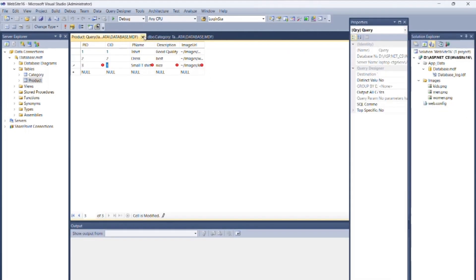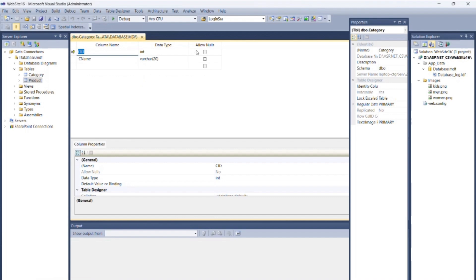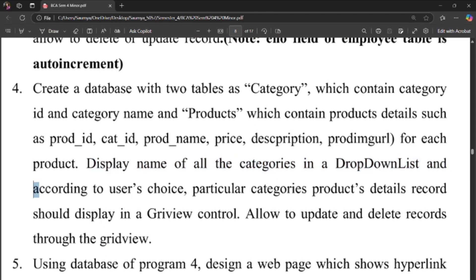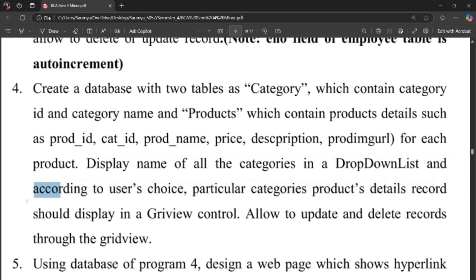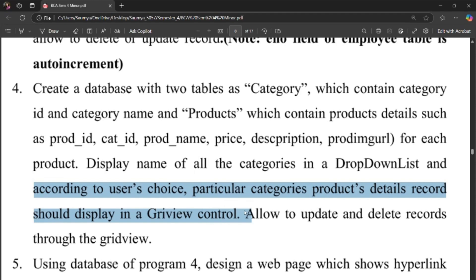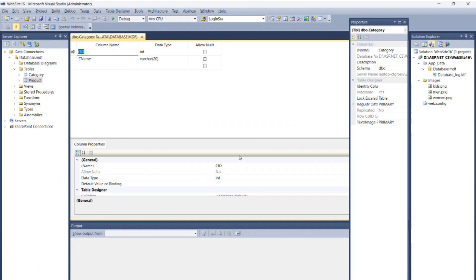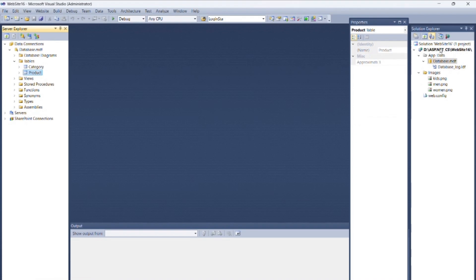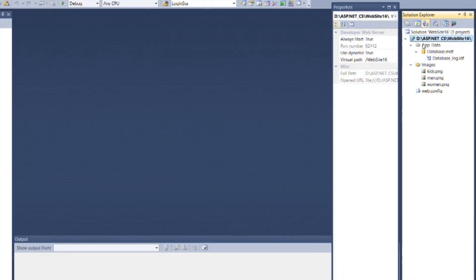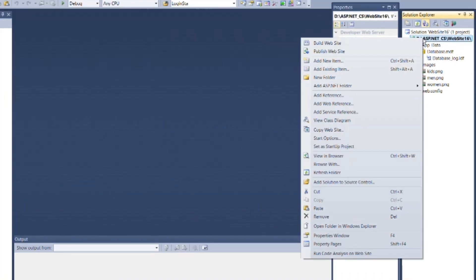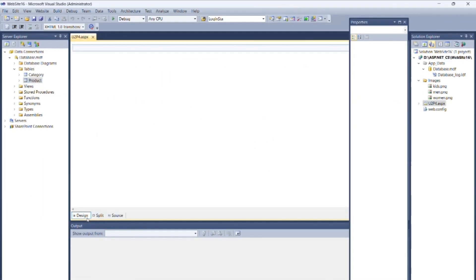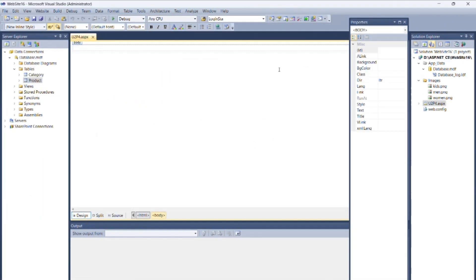Now save and close the tables. As per the question, display name of all categories in a dropdown list, and according to user's choice, particular category's product details record should display in a GridView control. For that, we need to create a new web form. Go to Solution Explorer, right-click on route, then select Add New Item, select Visual C# as language and type as Web Form. Give name as UTP4.aspx and add it. Go to the design section. Place one label to display 'Select Category' and place one dropdown menu.